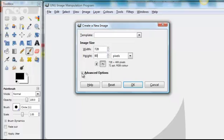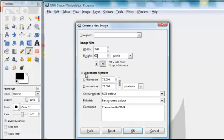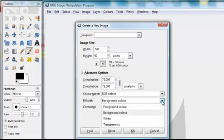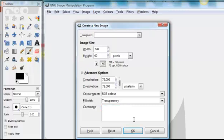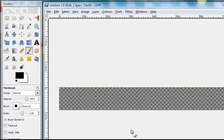And then click on advanced options. And here we want to select transparency. And we'll get rid of the comment. I'm not sure I've always got rid of it, I don't think it actually appears anywhere. But do make sure that you go into the advanced options and check and select transparency on the fill width. Then we'll click OK.